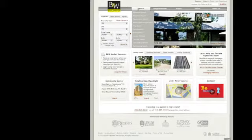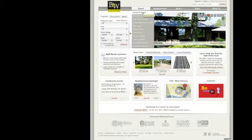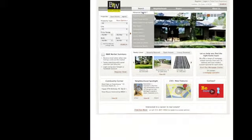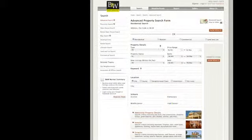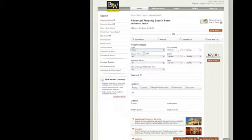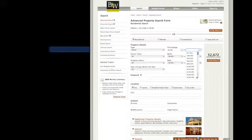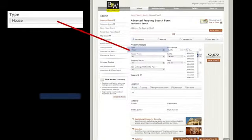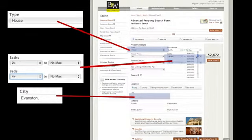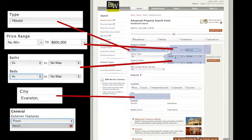Now that you've seen how fast and easy it is to search for properties, you'll want to know how you can save those personalized searches and return to them later. Say you've just done an advanced property search, maybe for a house in Evanston with two bathrooms, four bedrooms, and a front porch for under $600,000.